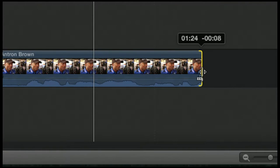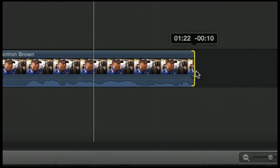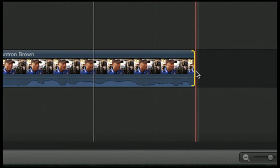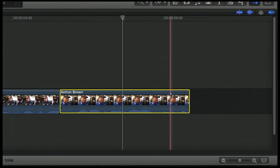You can tell by the numbers up here. The first set of numbers tells you the duration of the clip — so this clip is one second, 23 frames. The second set of numbers tells you how many frames you are either removing or adding since you first started trimming. It's saying I removed nine frames; if I remove one more, I've now removed 10 frames and my new duration is one second, 22. So if I let go, it's complete — my clip is now shorter.